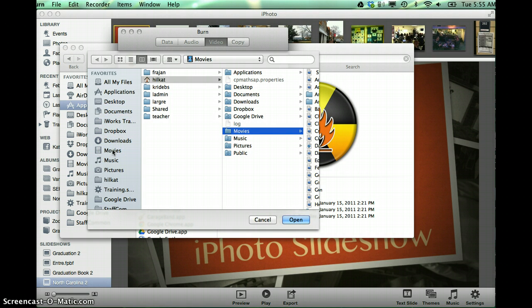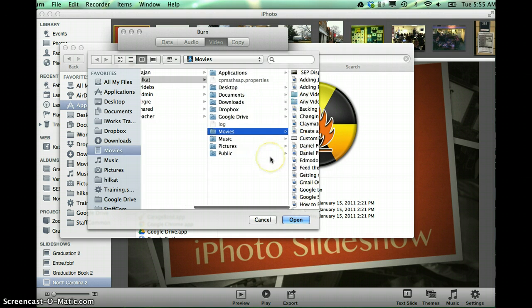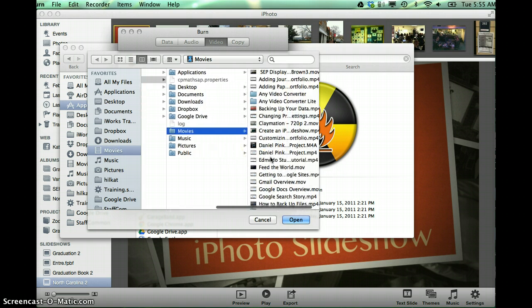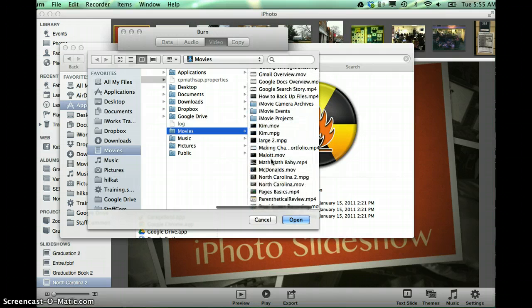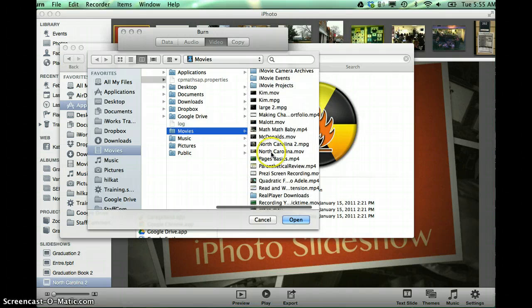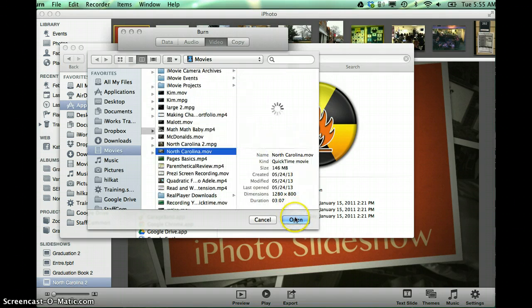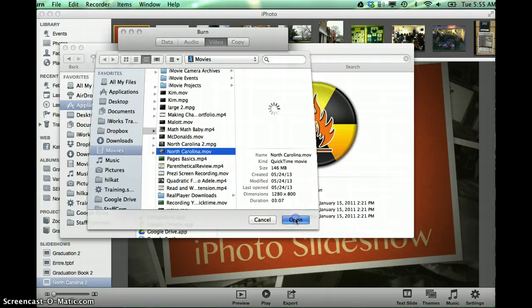And I just have to remember where this is saved. So if I go into my movies, and I remembered that I called this North Carolina. So I'm going to select that, and I'm going to choose Open.